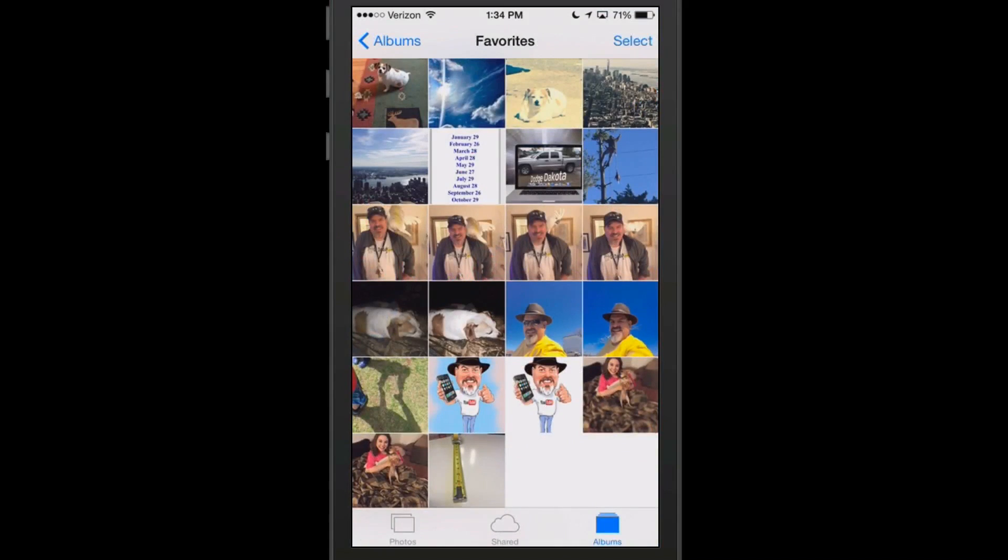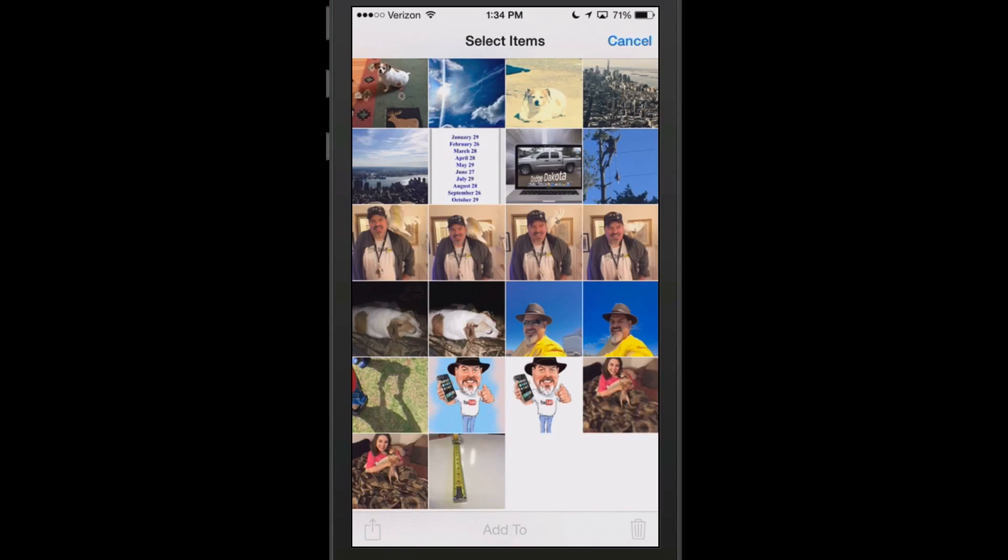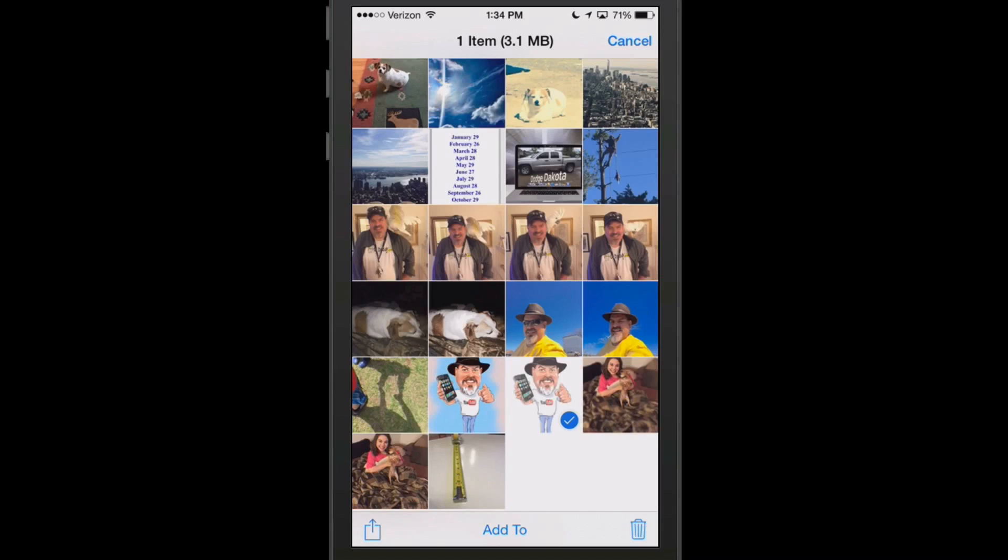then you just hit the select button up there at the top like you just saw me do. And you just select which photo you want to know the size of and it puts a little check mark on it and you see up the top it says one item, 3.1 megabytes. So that tells you how large that one photograph is.